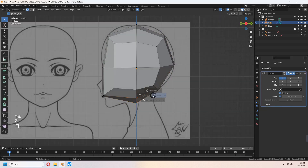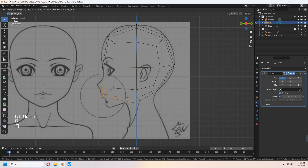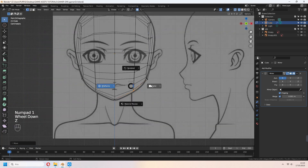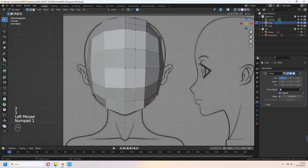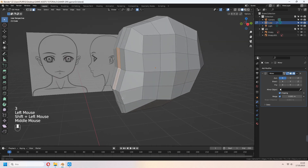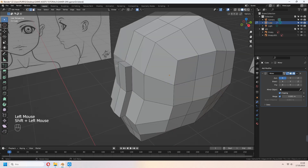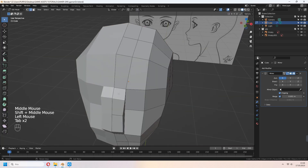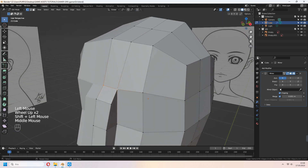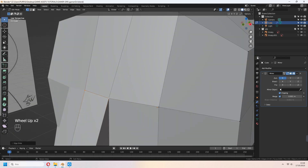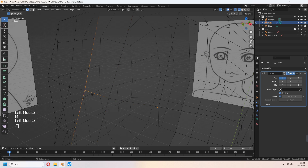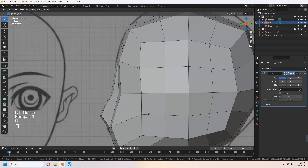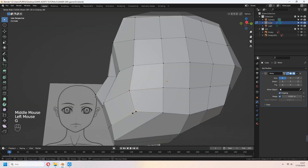If vertices and edges are not enough, you can add some loop cuts with Ctrl-R. For sliding vertices, press G twice. Select the middle faces of the face for the nose and press E to extrude in the Y axis. Choose this edge line and G twice to slide, then select vertices and press M at center to merge.